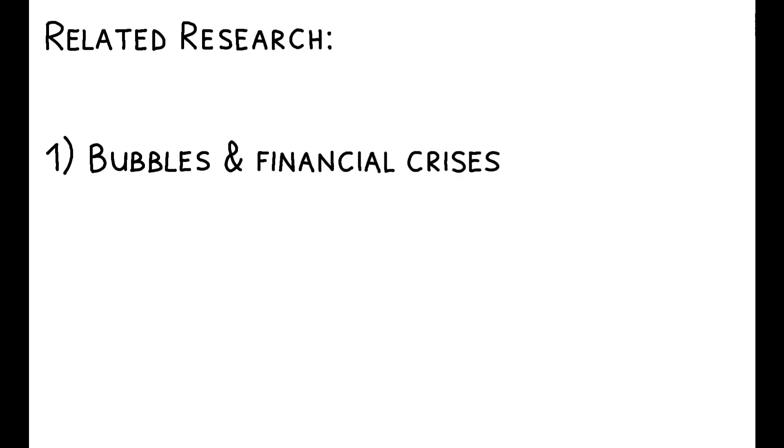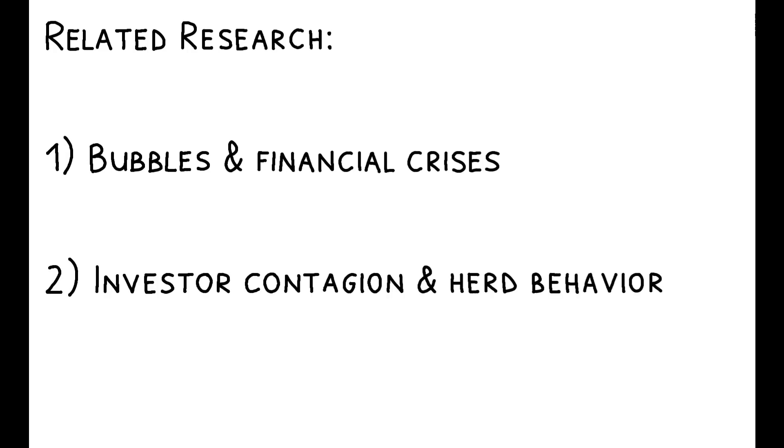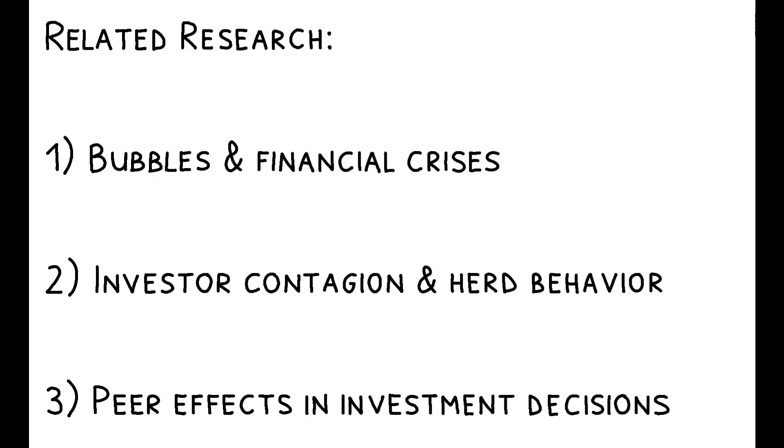To read more on this topic, you can check out the paper's references to other related work. These include many papers on the dynamics of bubbles and financial crises, those focused more particularly on the role of investor contagion and herd behavior, and finally, papers on peer effects in investment decisions.